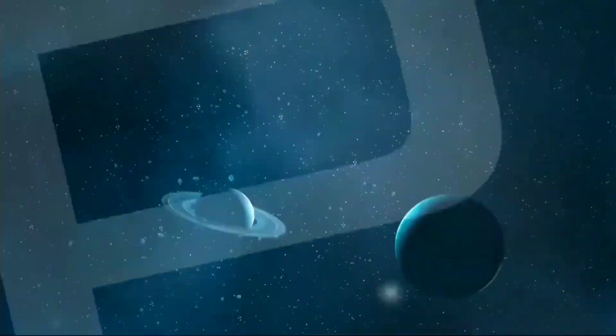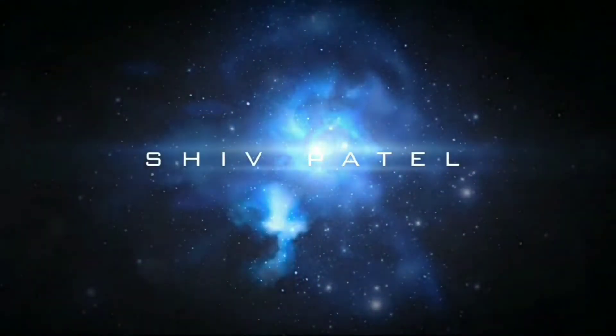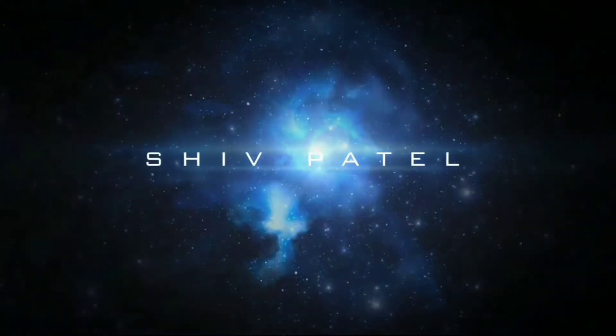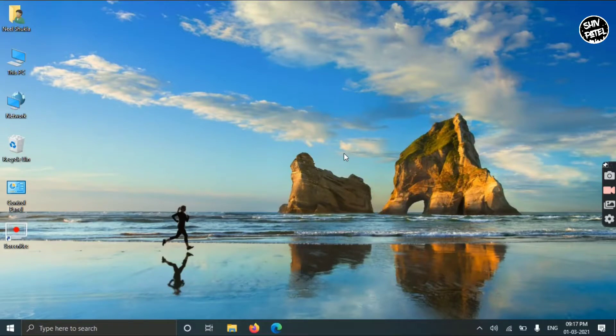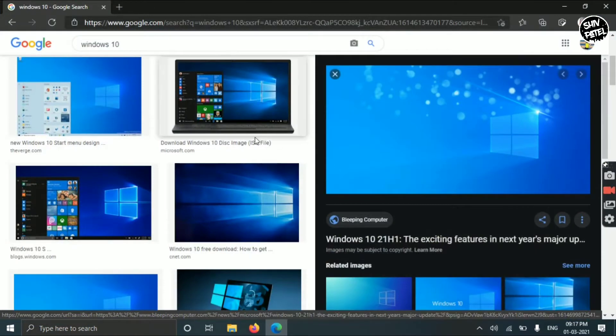Hey what's going on guys, back with another video. In today's video I'm going to show you how you can clean install Windows 10 or format your PC.